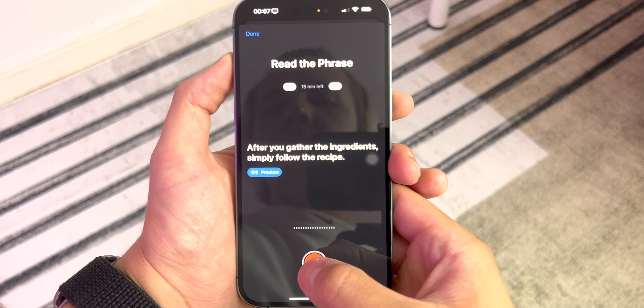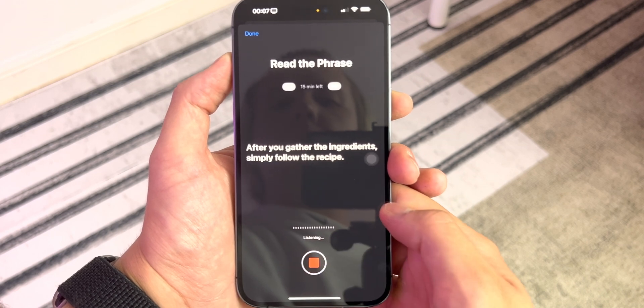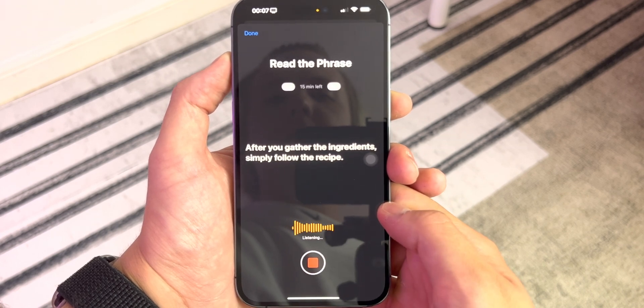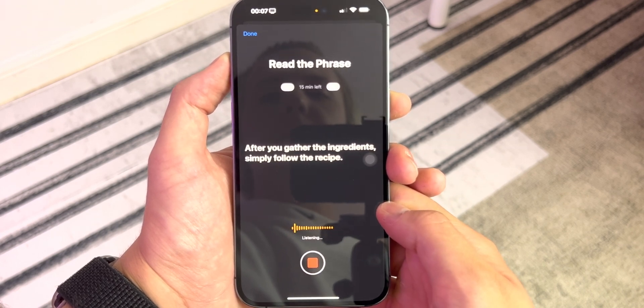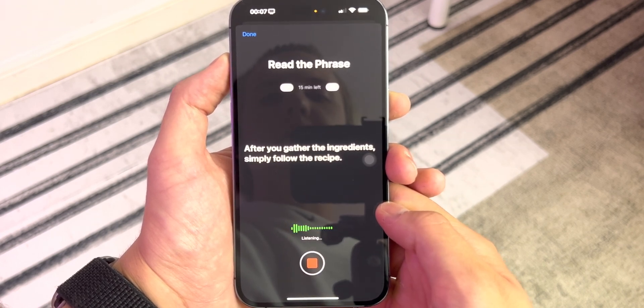After you gather the ingredients, simply follow the recipe.